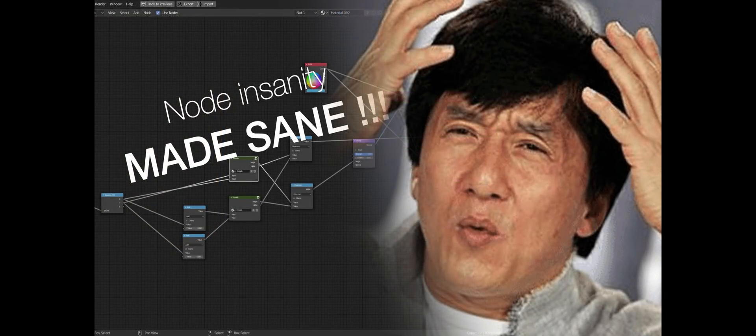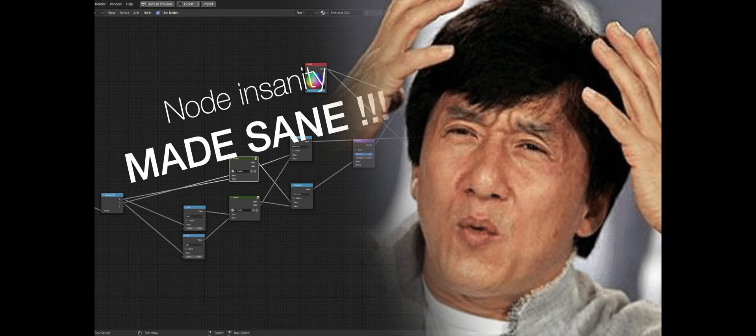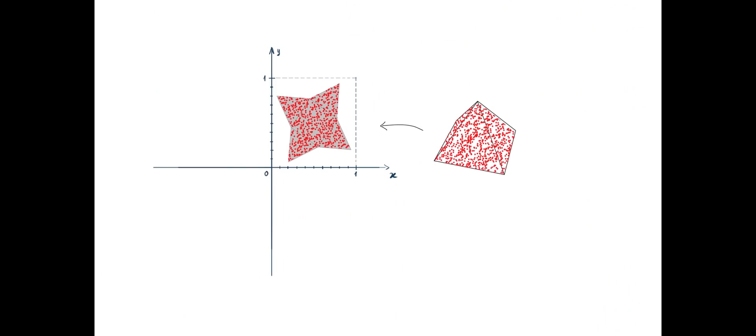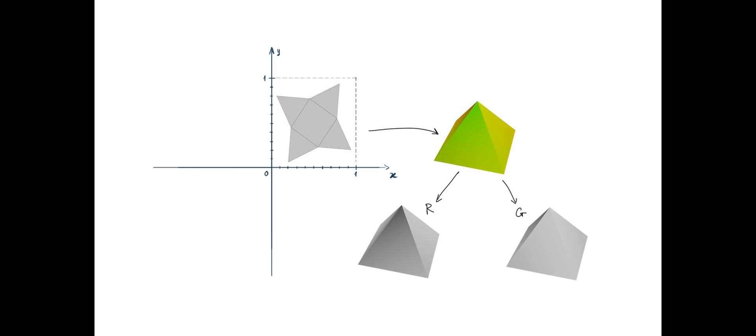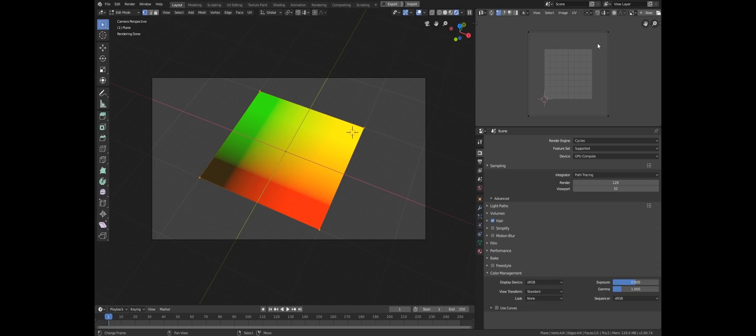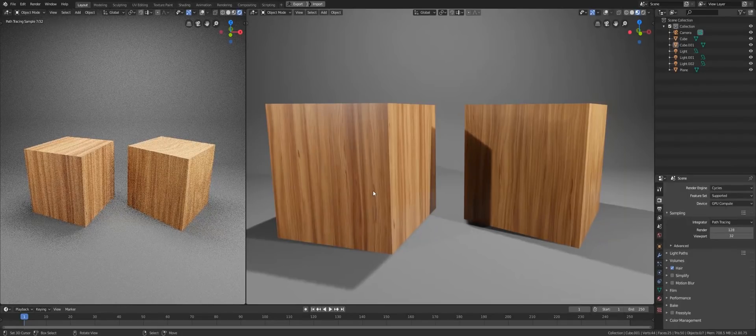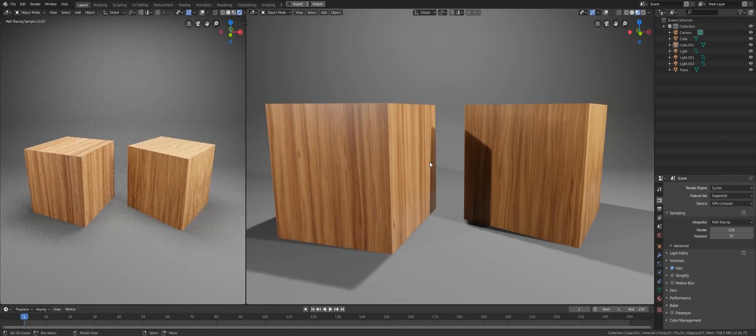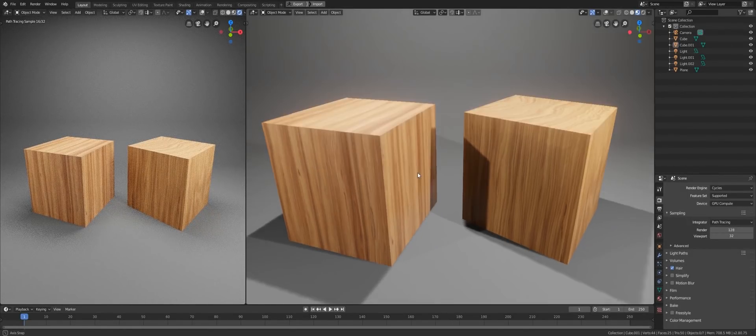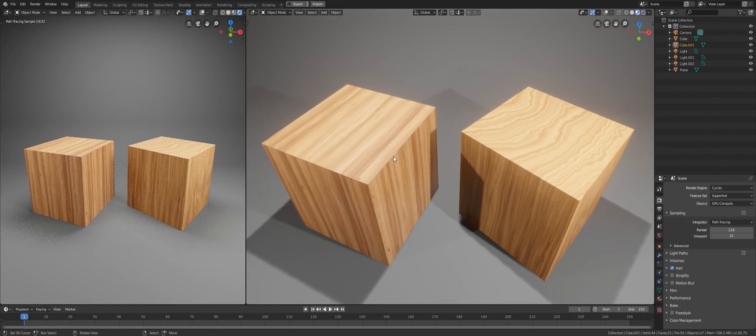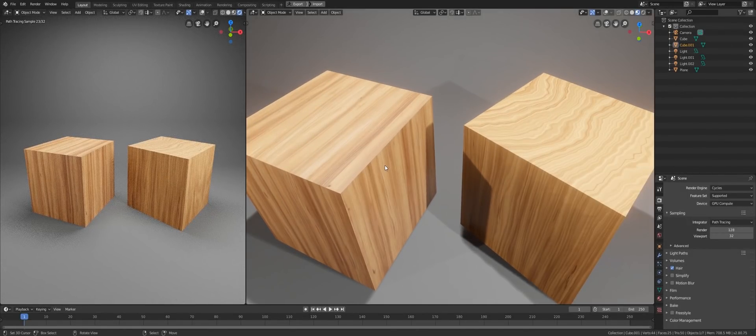For this video, I expect that you already learned the basic knowledge in the Node Insanity Made Sane video. If you have not watched it, then I suggest that you stop right here and check it out. The link is in the description. Alright, now that you have learned the essential knowledge, let's begin today's lesson.